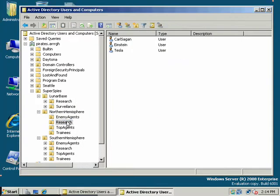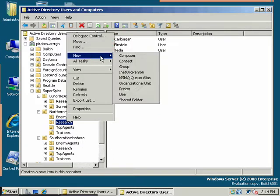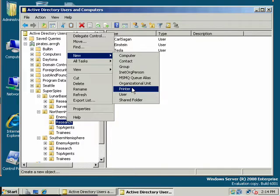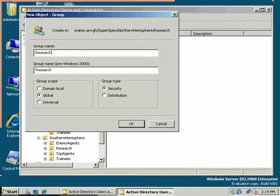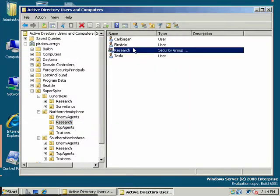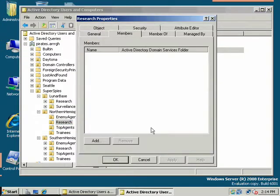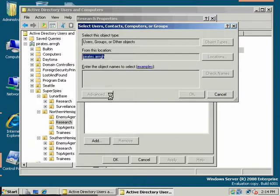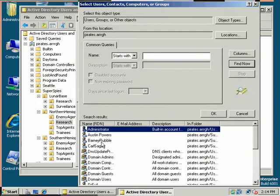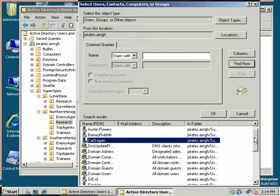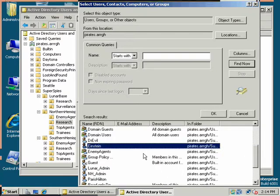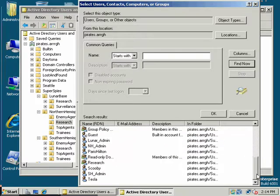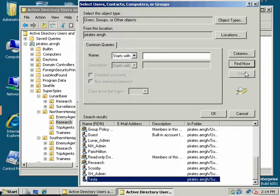I want to go to Research and create a new global group. Make it consistent, I'll just make it the same name as the organizational unit that it's in. I want to add Carl Sagan, Einstein, and we'll add Tesla.